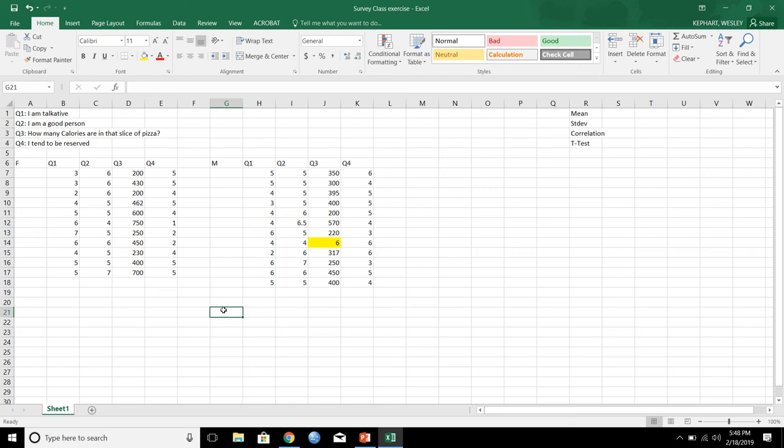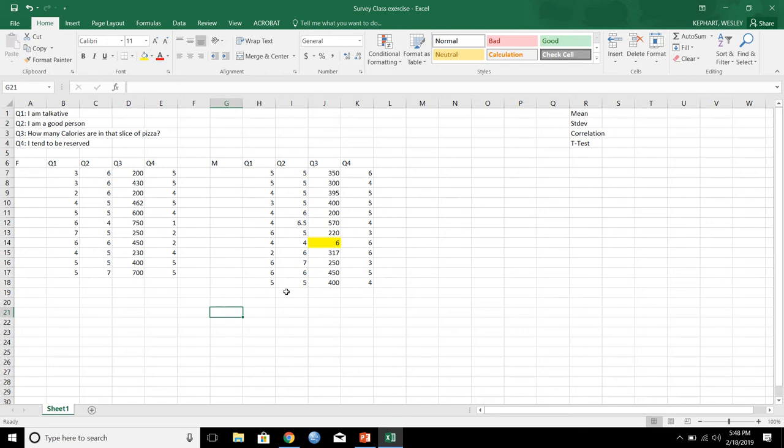Hey class, today we did a little bit of a survey exercise where we looked at social desirability and the importance of reverse scoring things. I just wanted to take this time to show you all a few different things that we can do in Excel with this data because it's relatively easy to get, and these are some things you're going to have to do depending on what group you're in.